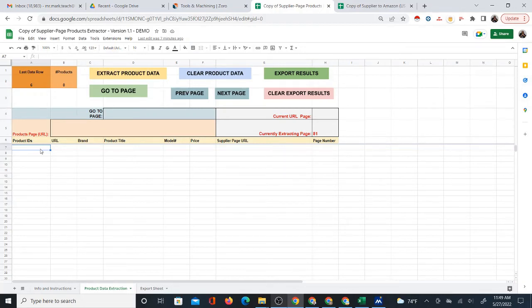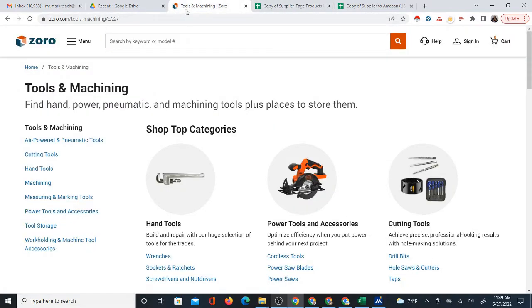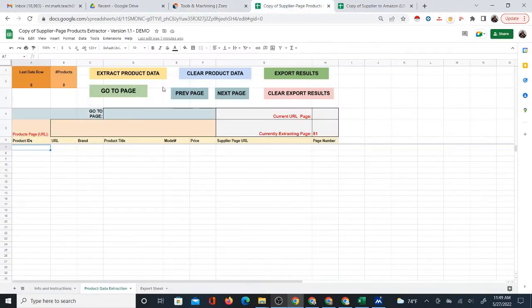I made some updates to the supplier page products extractor, which is a Google sheet that I created to automatically extract product data from a website. Right now it works with Zorro.com, but I'm also adding other suppliers, so if you're watching this in the future, there may be other suppliers that it can extract from as well.